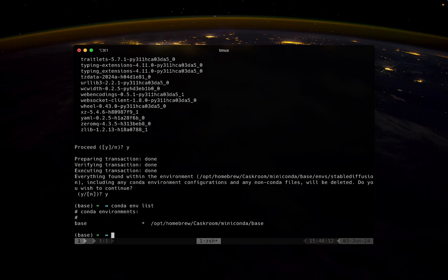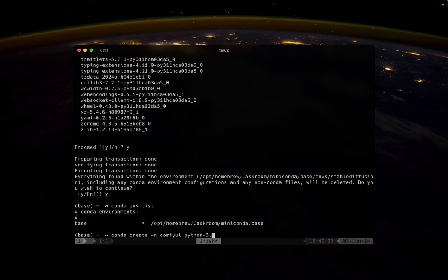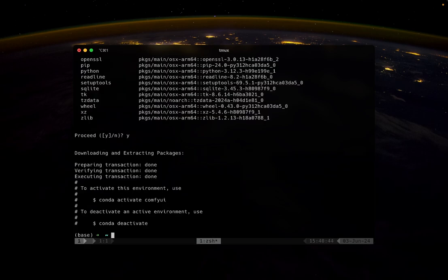If you want to create a new environment, just simply use this command: conda create, name of the environment, let's say comfy UI, and then the Python version that you want to use with it. Here, let me use 3.12. And that's the basics of using Conda to manage your Python projects.